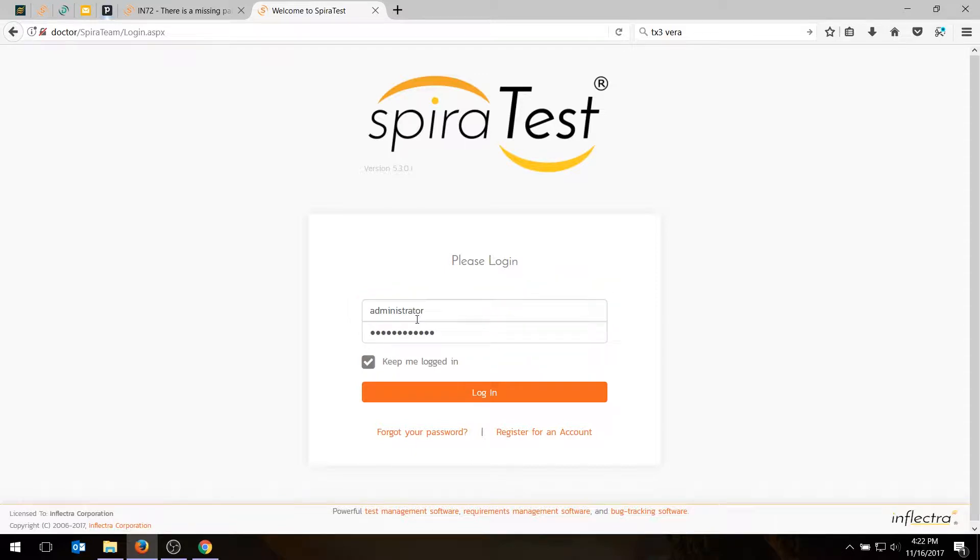So the first thing we're going to do today is log in using the administrator account, and the password is please change, and please do change it if you haven't already.